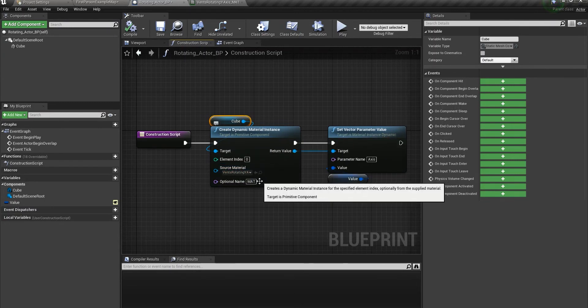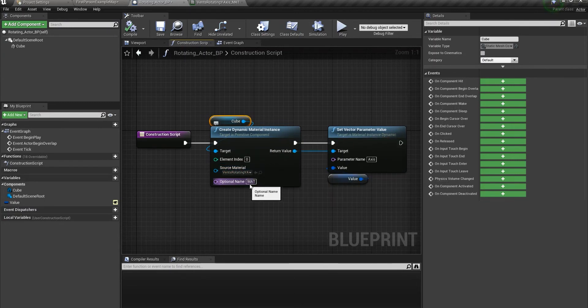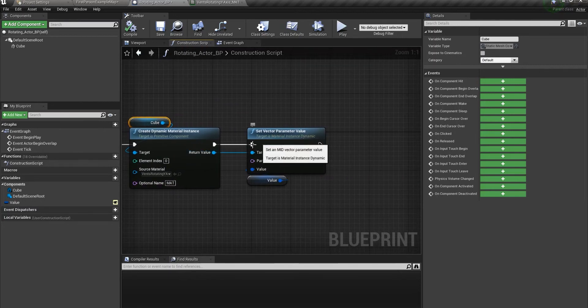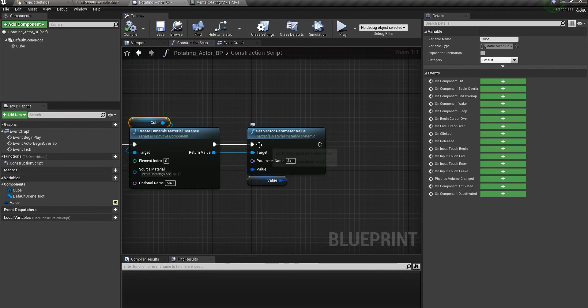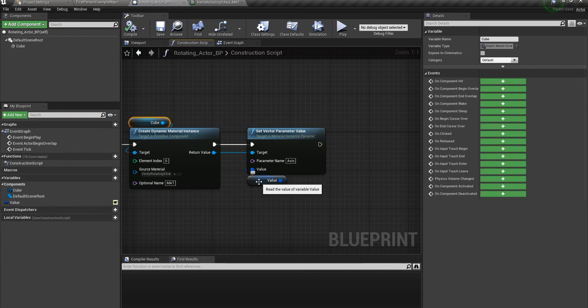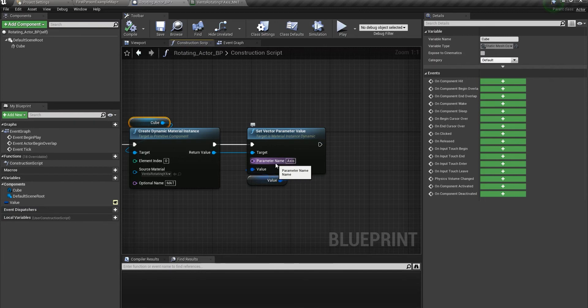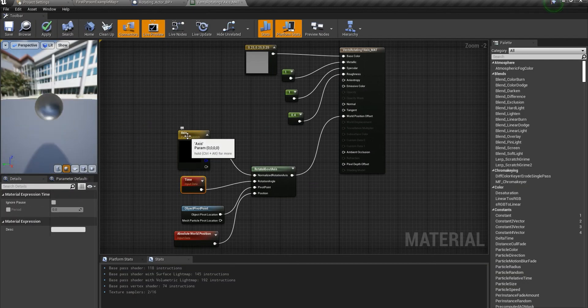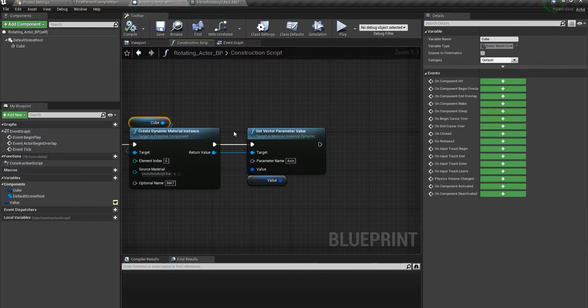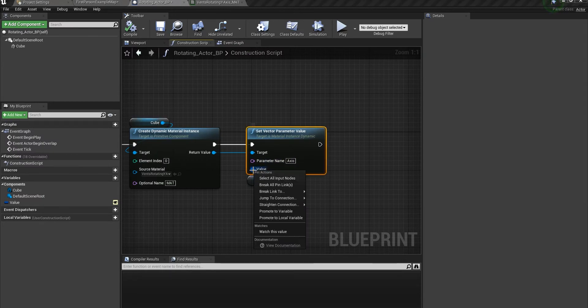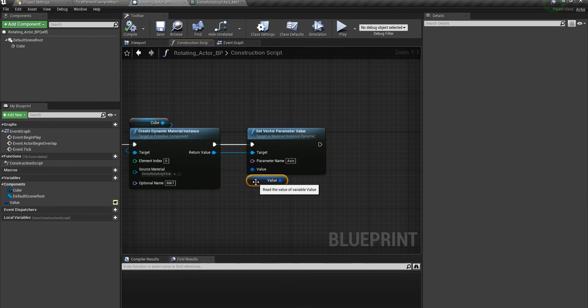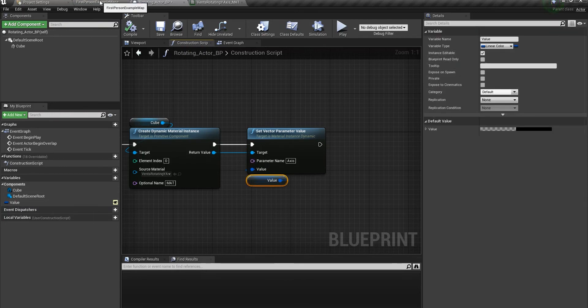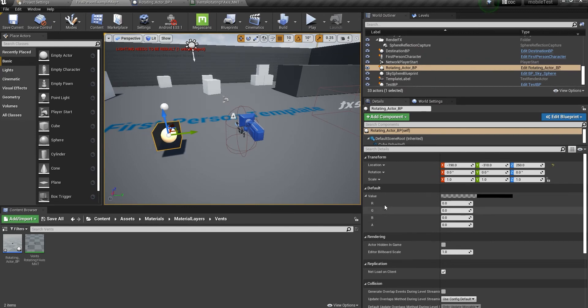This must be the name that you've specified for your vector parameter. Promote it to a variable and make sure that this variable is exposed to public so you can easily change it in your default section of your blueprint. Let's test what we're going to get.